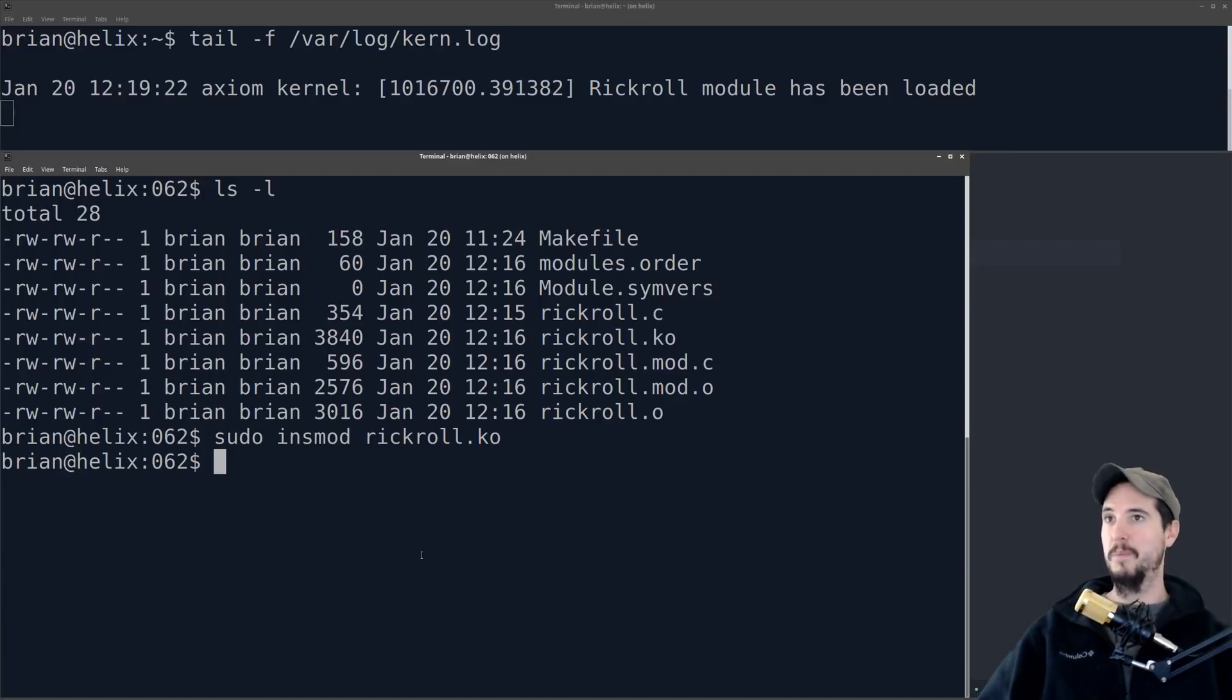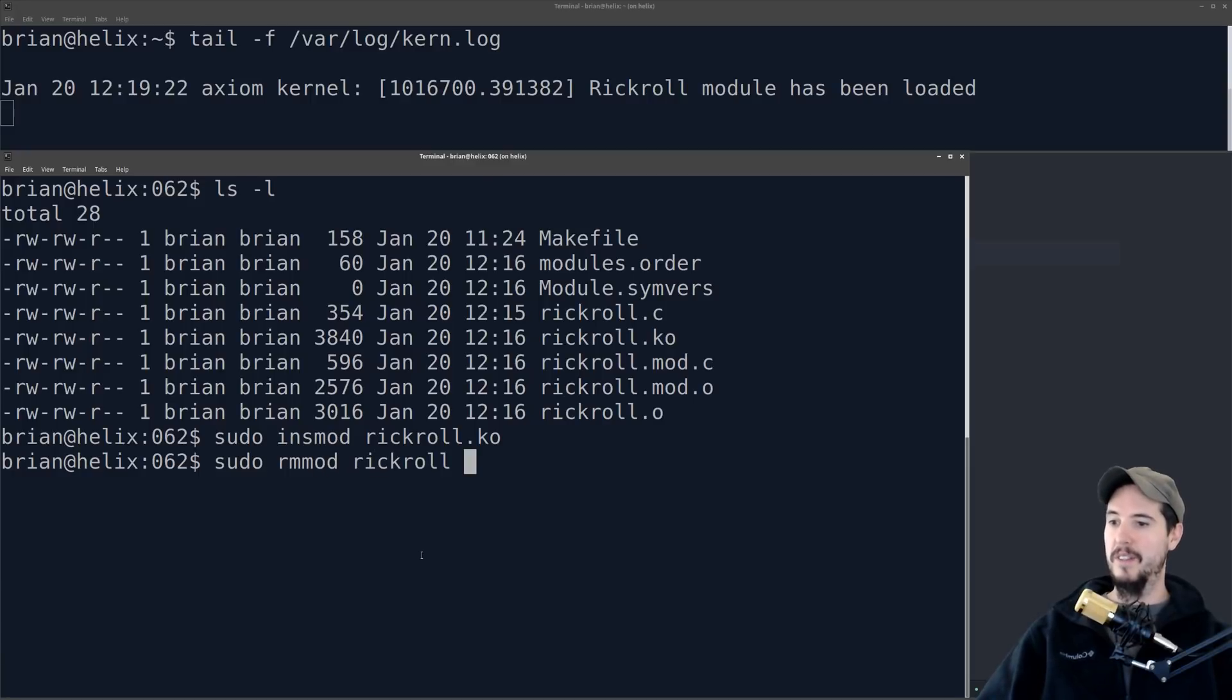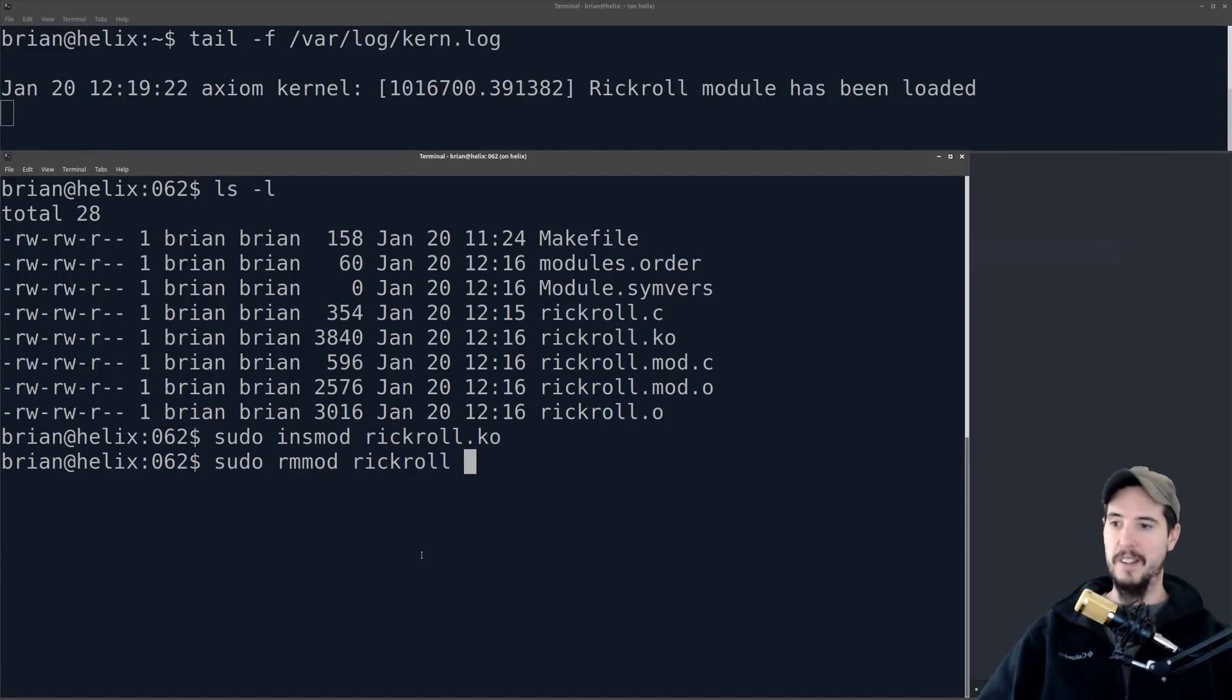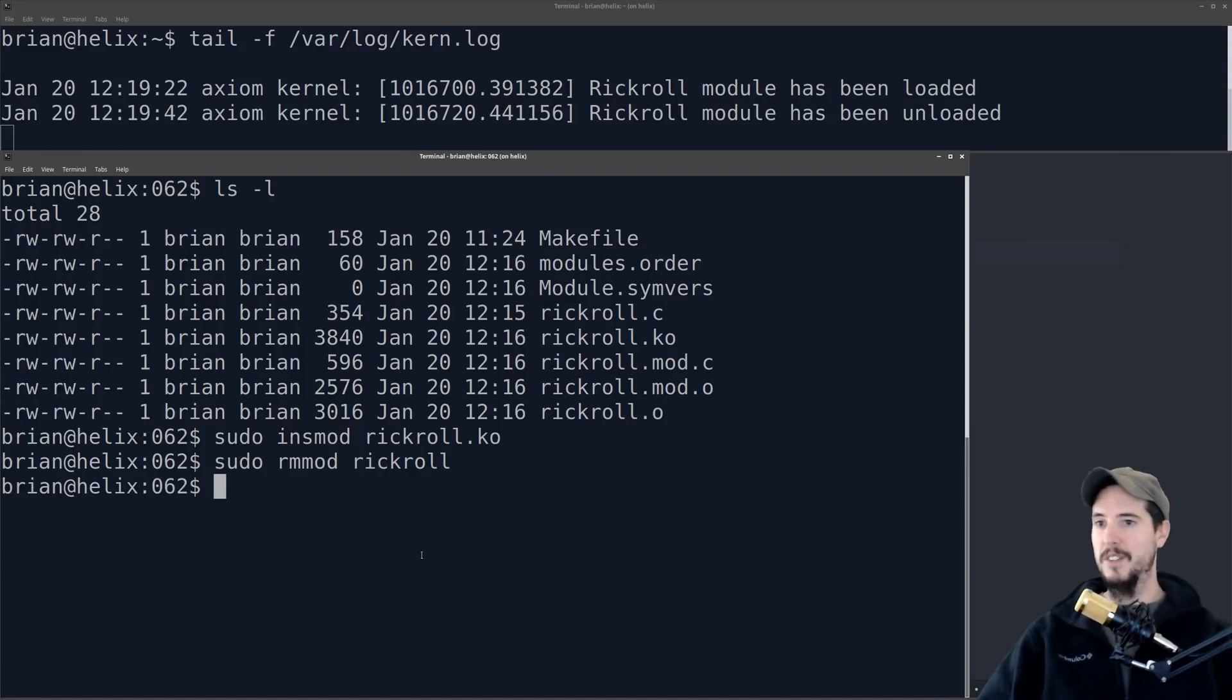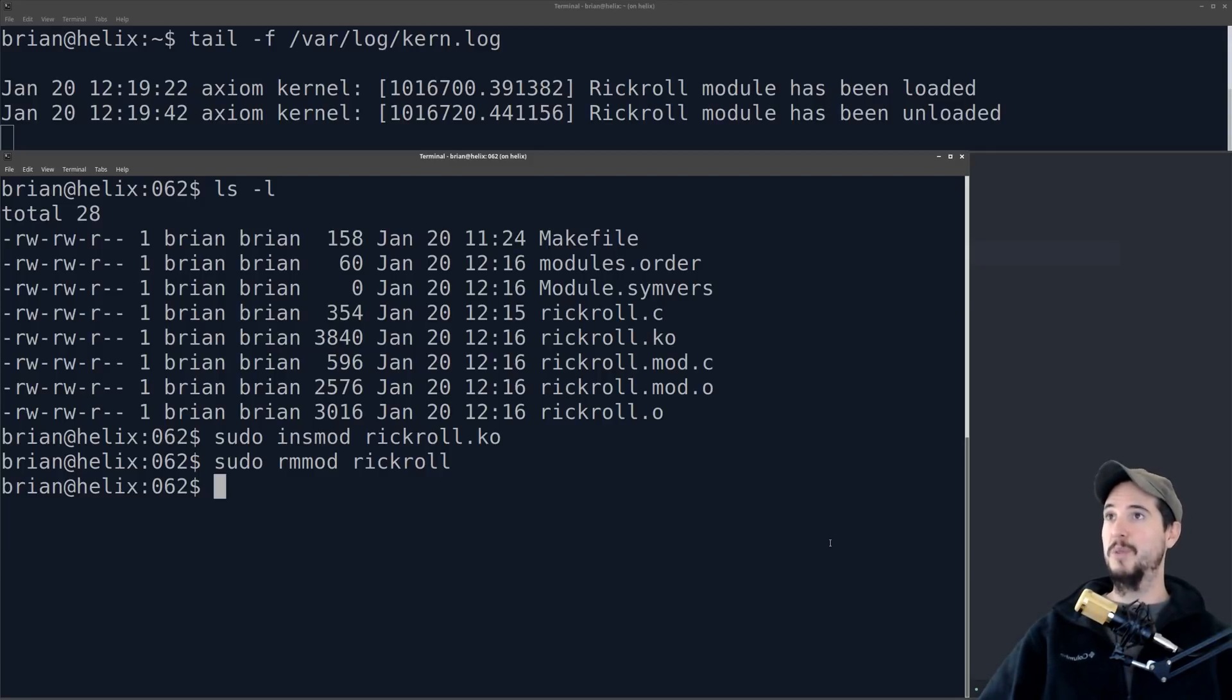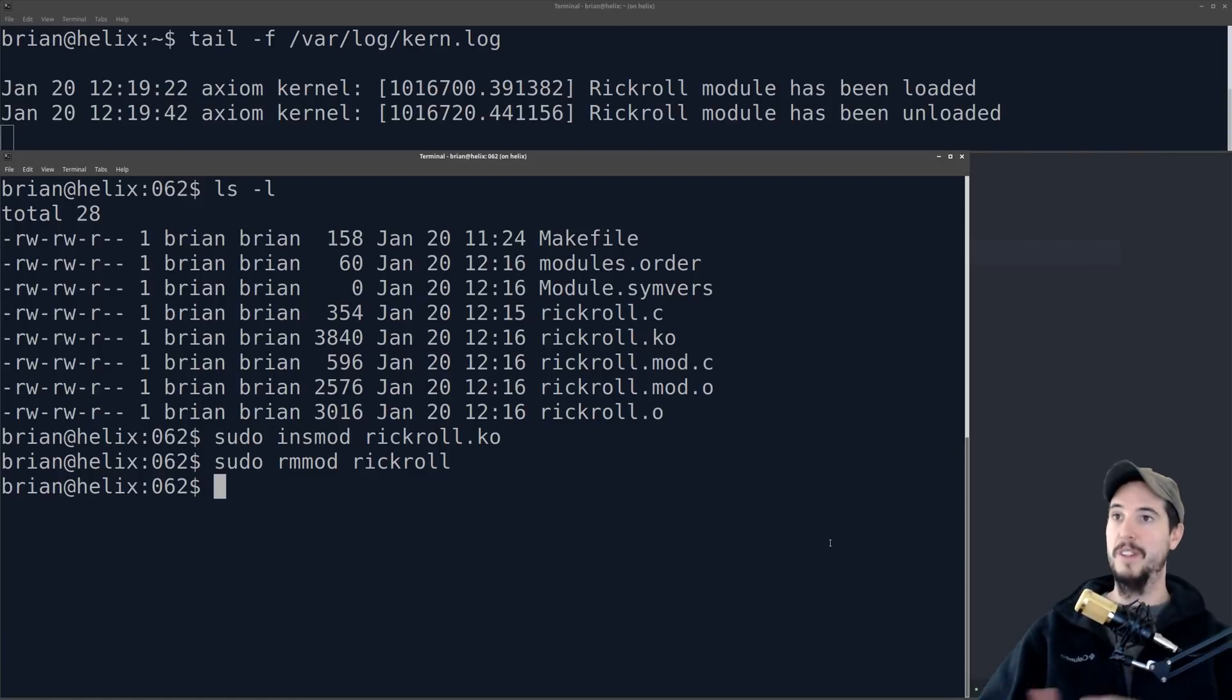If we want to pull the module out, we can use rmmod, and then in this case we'll just specify the name, because the module is already in the system, it's called rickroll, and then when we run that, it says, you know, rickroll module has been unloaded. So this is a really simple kernel module that just registers itself and then unregisters itself. It doesn't do anything special.